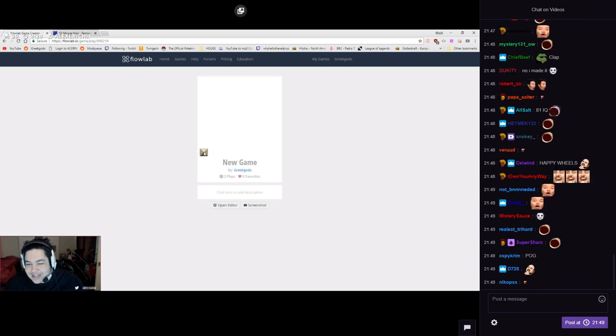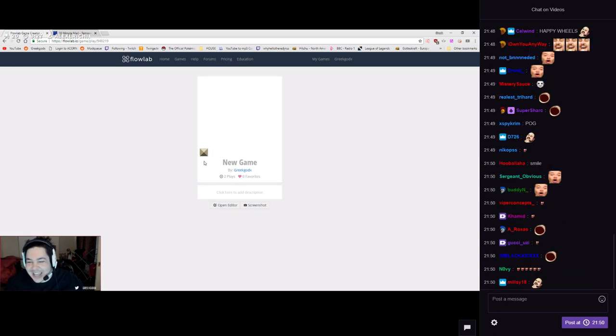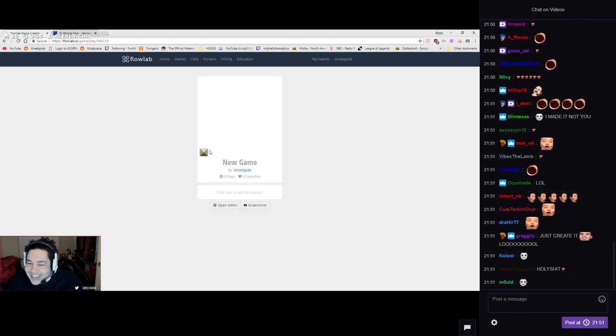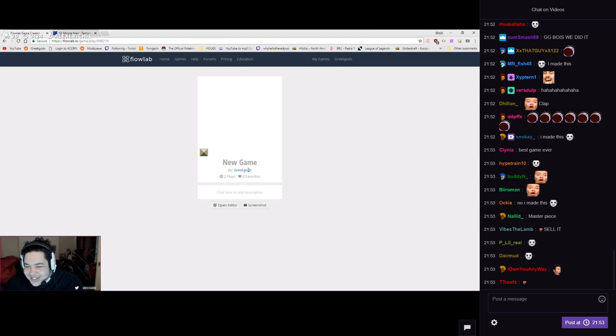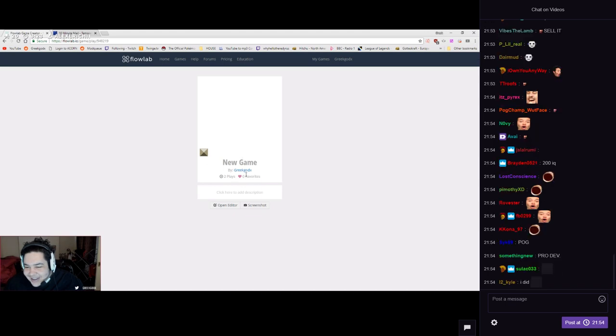We made this. That's it. We did this. Everybody go favorite it and subscribe. There we go.